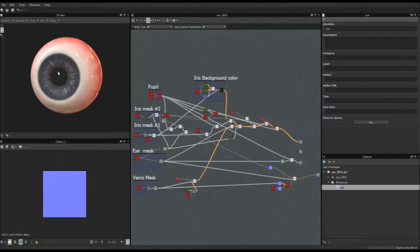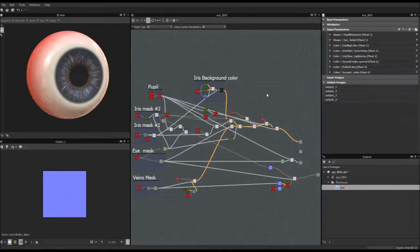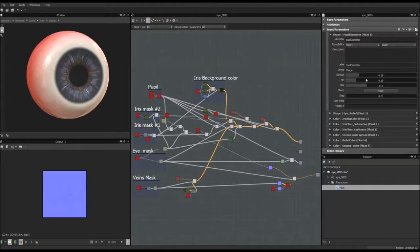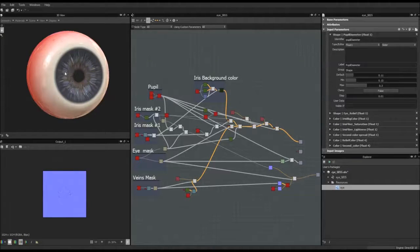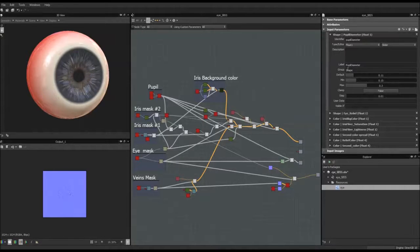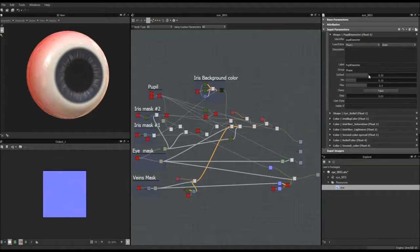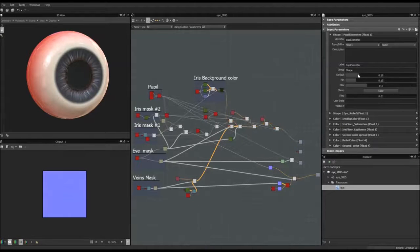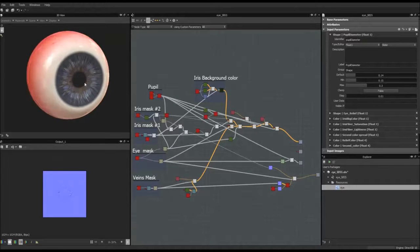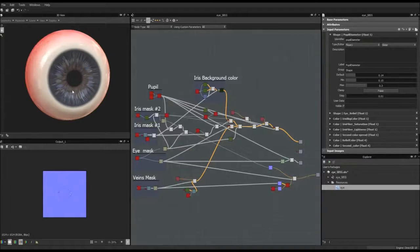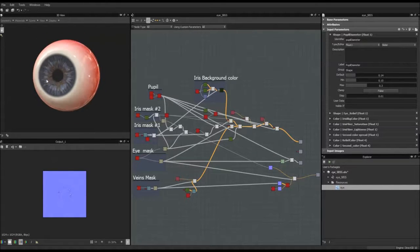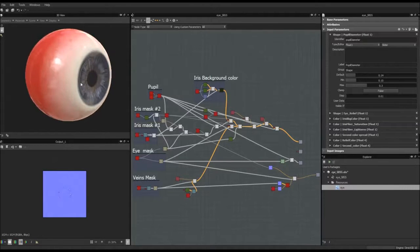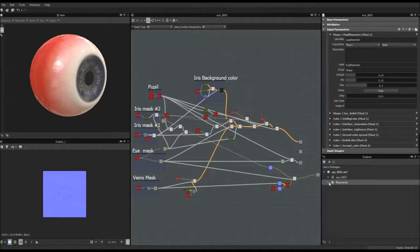So basically what we're going to try to make is this, which is an eye in which you have some control. Like for example, you can define the pupil parameter, and as you can see you have all the iris following, because basically this is the iris that is pulling the pupil to open it and close it depending on the light. As I told you I made it a few months ago, so it may be a bit different because I don't remember everything, and I will start from scratch. So let's start.